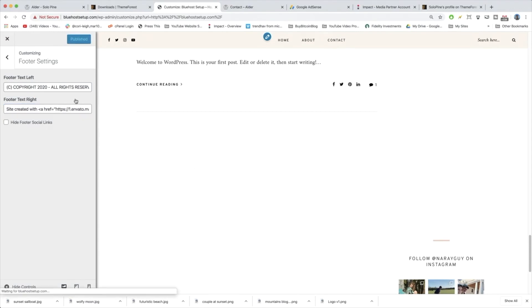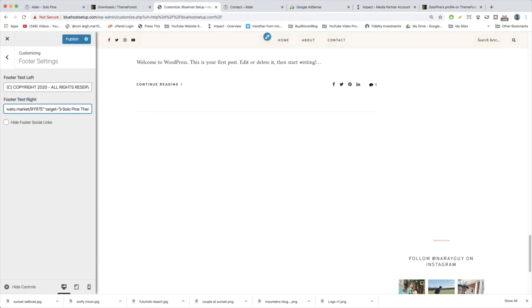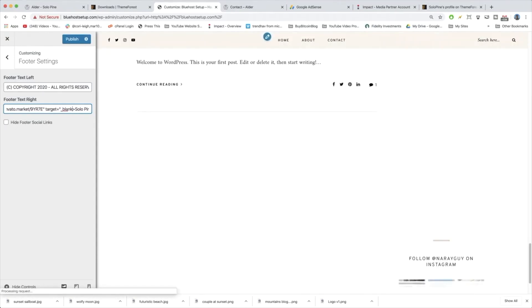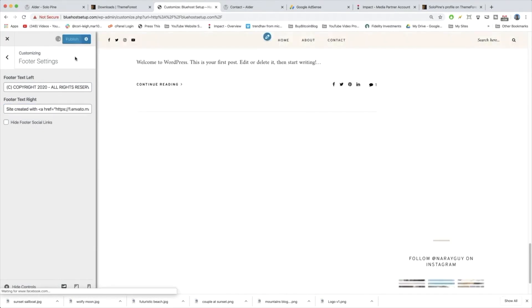Let's publish that. And also, by the way, if you want to get clever, which we do, we can add a target equals underscore blank so it opens in a new window. Cool. And publish. And X out.